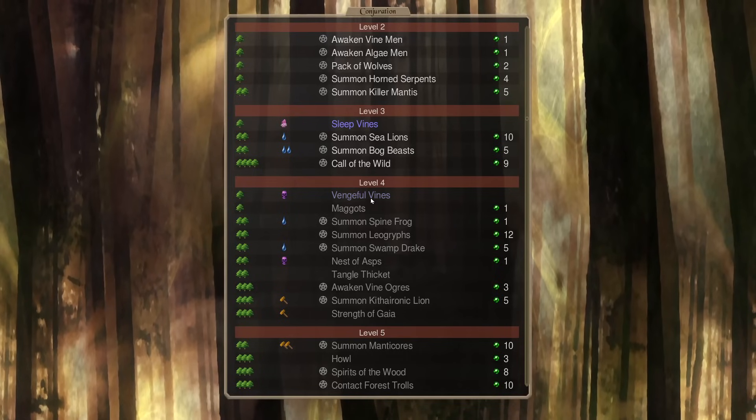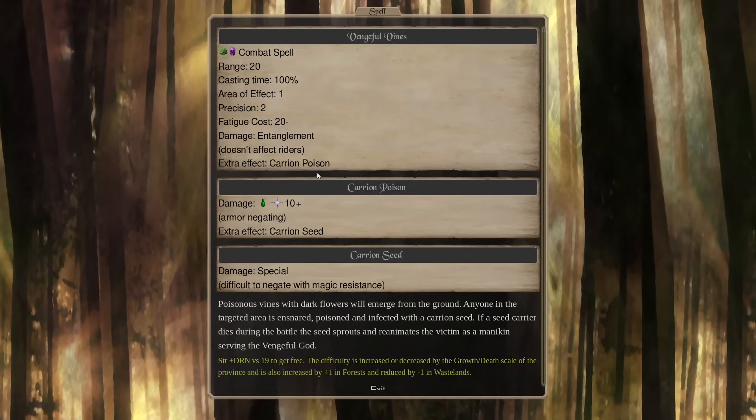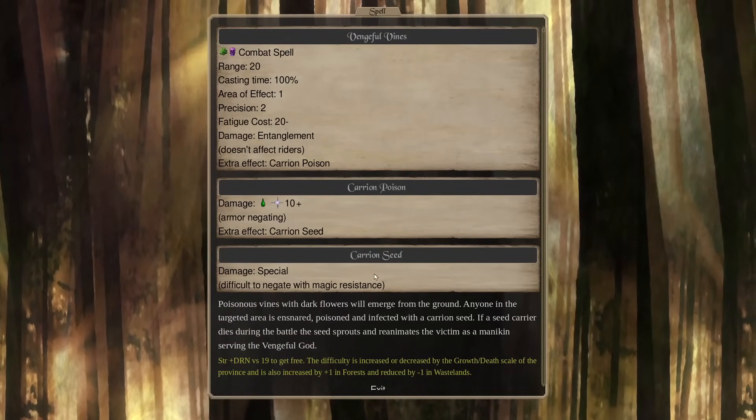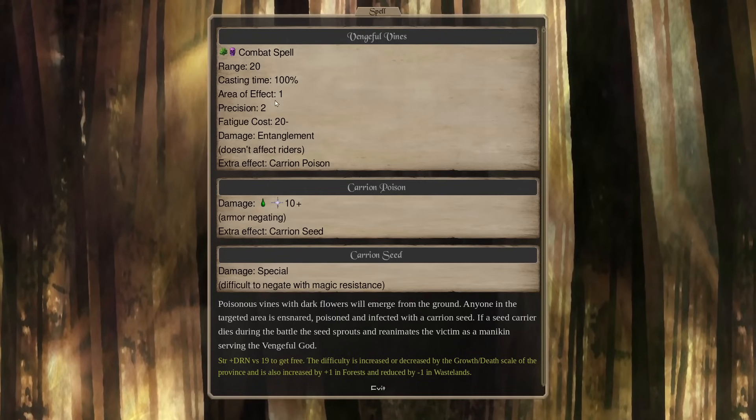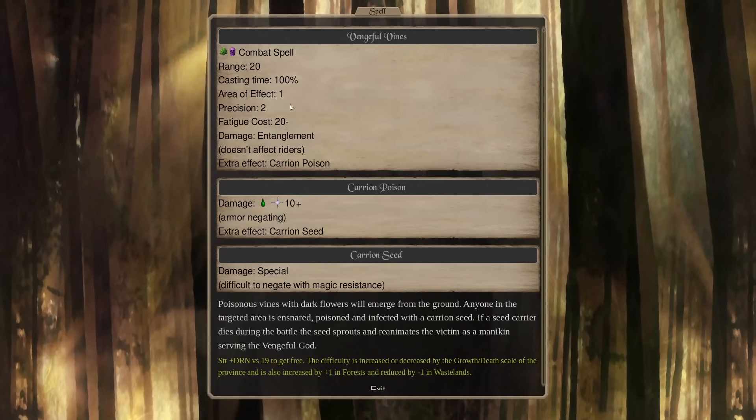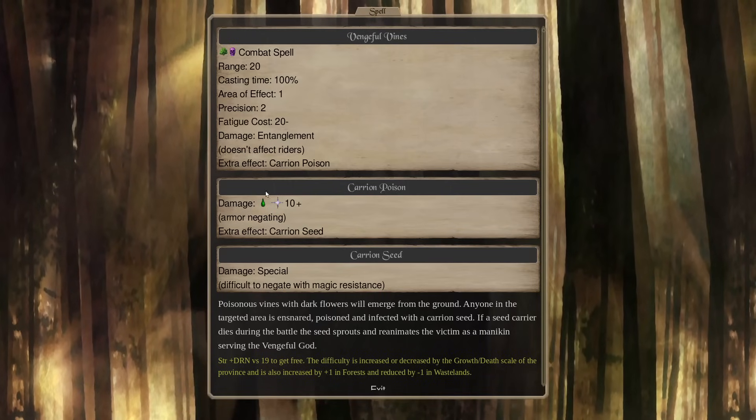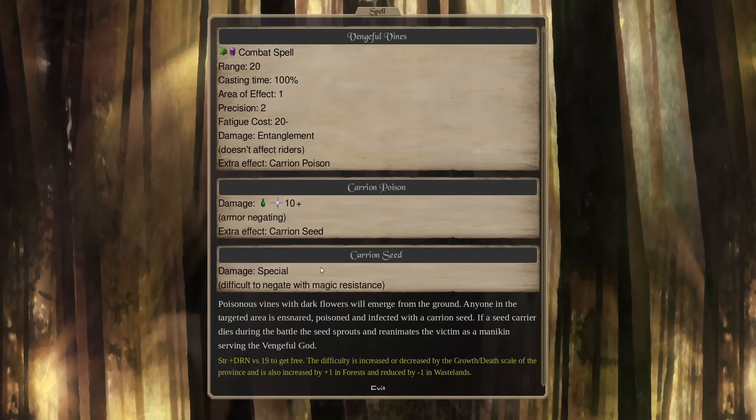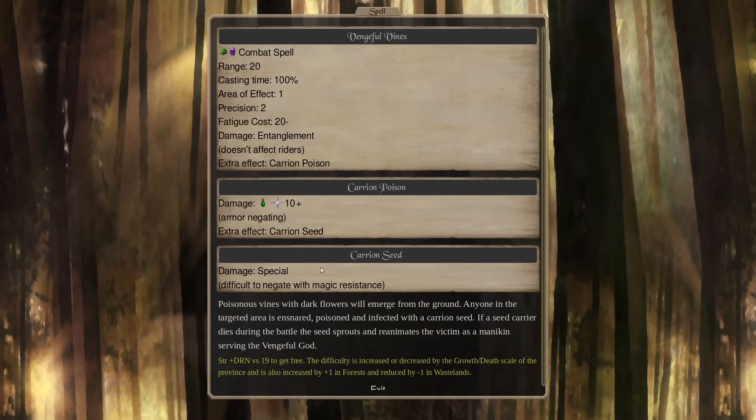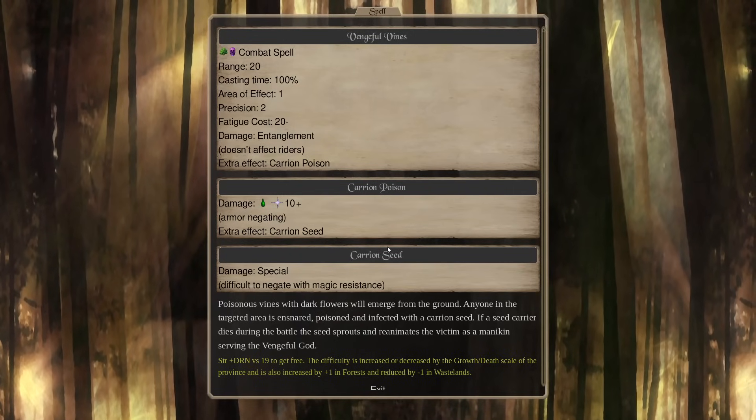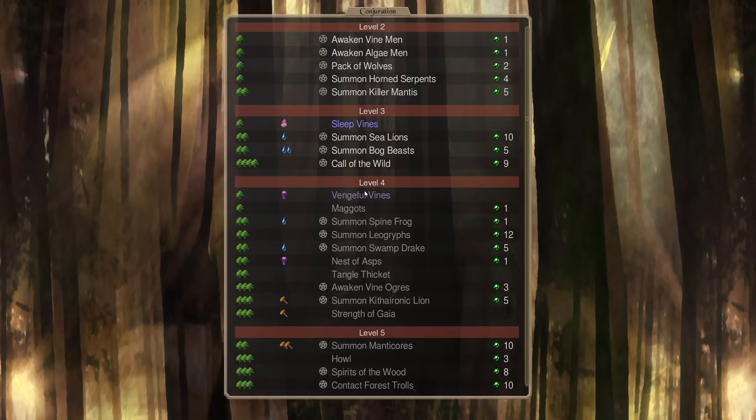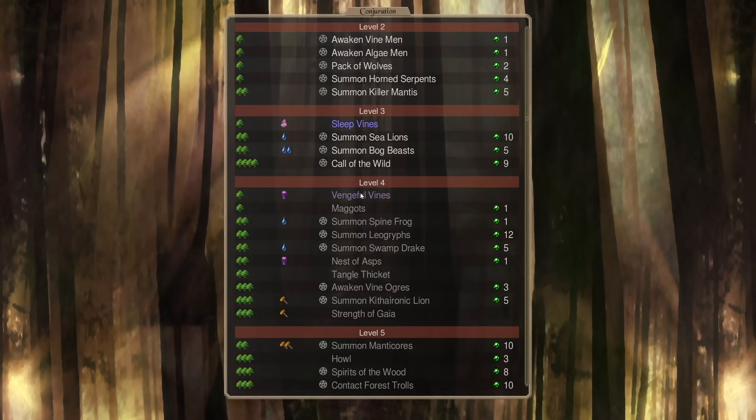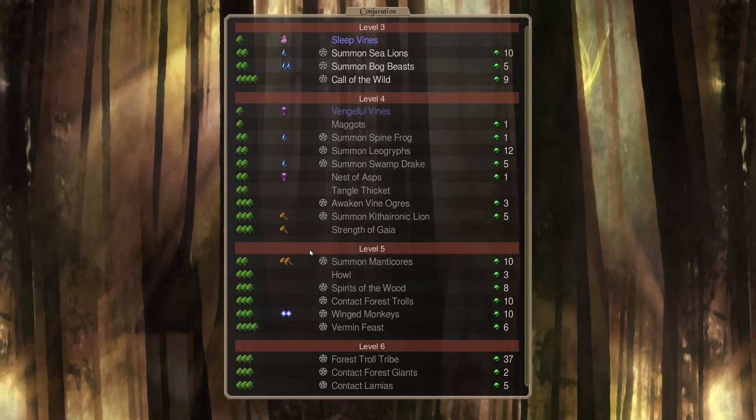And then, Vengeful Vines is pretty interesting. This is going to poison you, but it's also going to give you Carrion Seed. It's Area of Effect 1, range 20. So, basically, you can get people poisoned and infected with the Carrion Seed, and then they're going to pop up as a permanent mannequin. So, that seems pretty cool. And these are things your kind of bad Dryads can cast. That's nice, too. It gives them something to do.